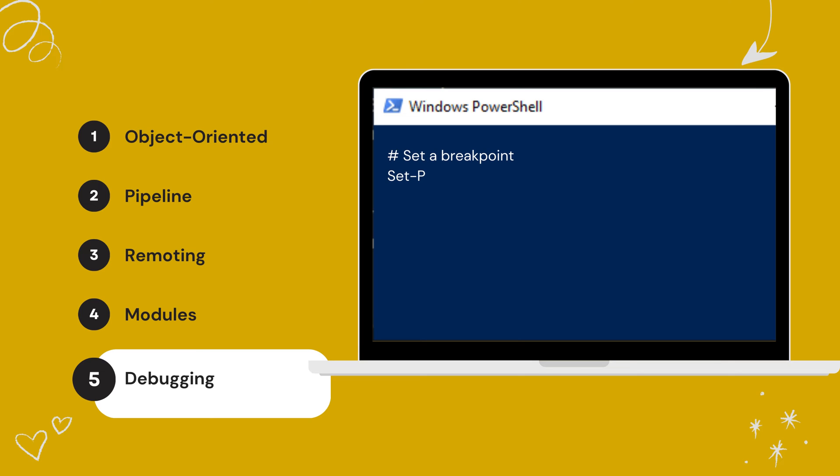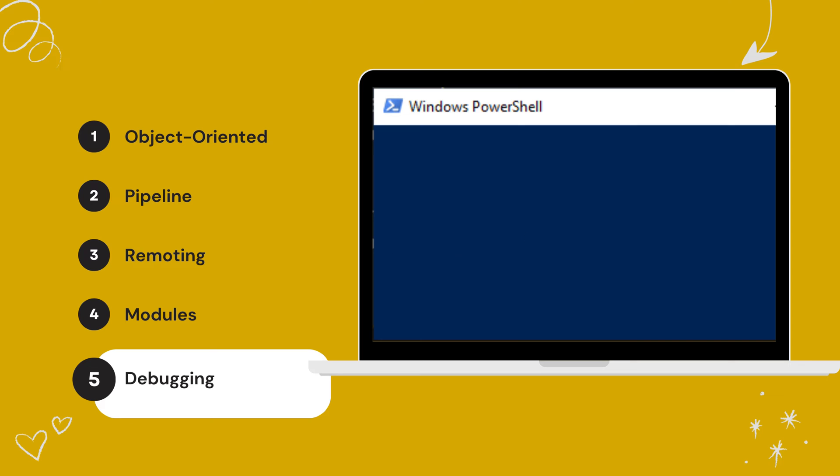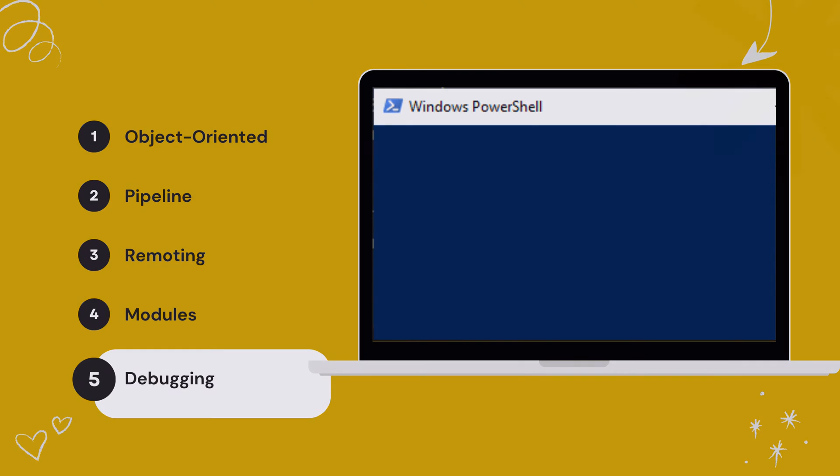PowerShell includes debugging features that help users identify and fix errors in their scripts, ensuring smooth execution. These are just some of the many features of PowerShell that make it a powerful tool for automation and scripting.